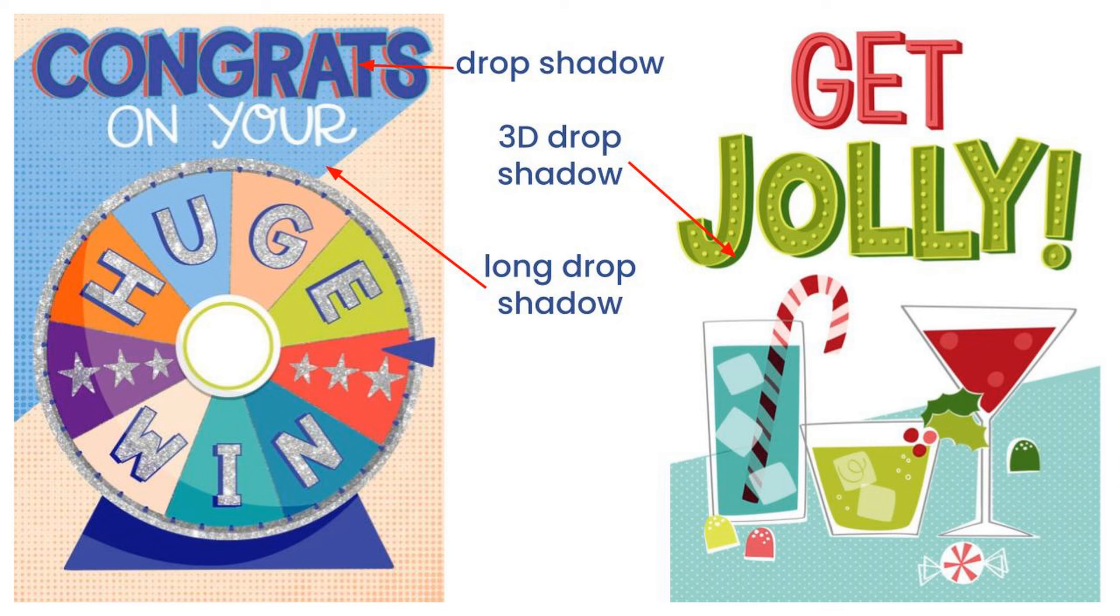In 'beer,' I also have a 3D drop shadow in navy. In these examples, I have a drop shadow in red on 'congrats' and that 3D drop shadow again in darker green on 'jolly.' You're also seeing inlines in 'get' and 'jolly' - 'get' is the darker red line, and 'jolly' has that inline made of bright green dots.